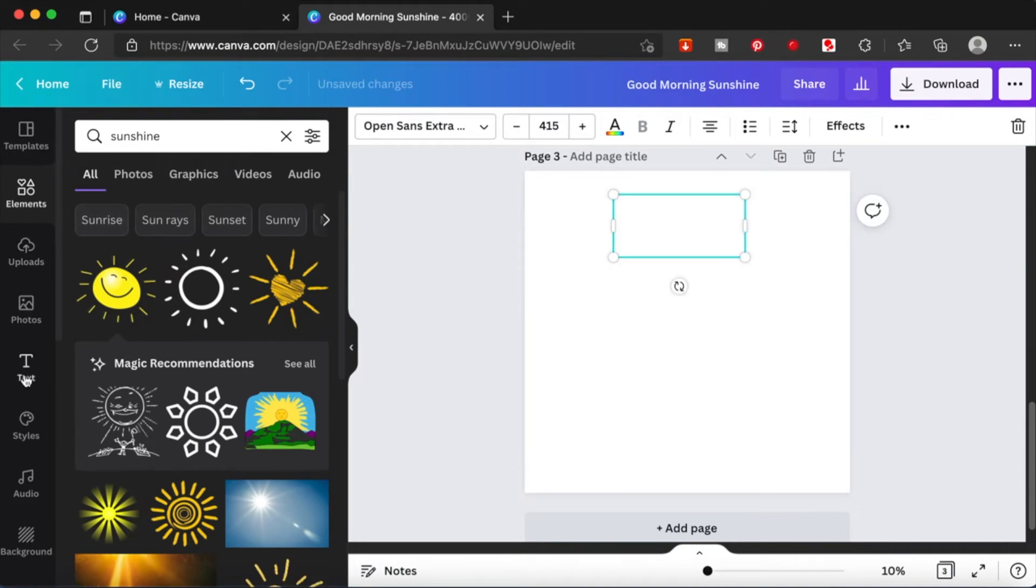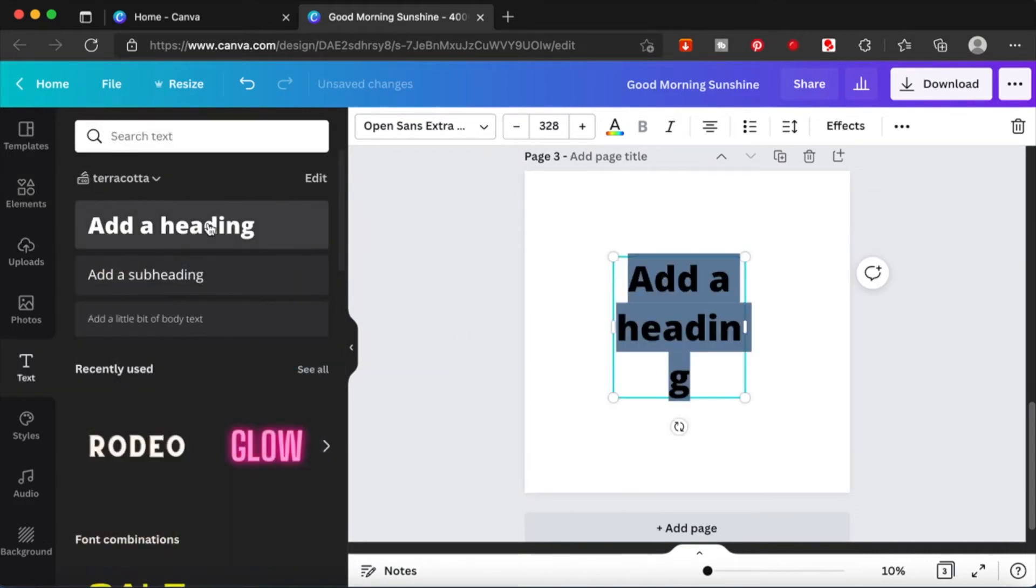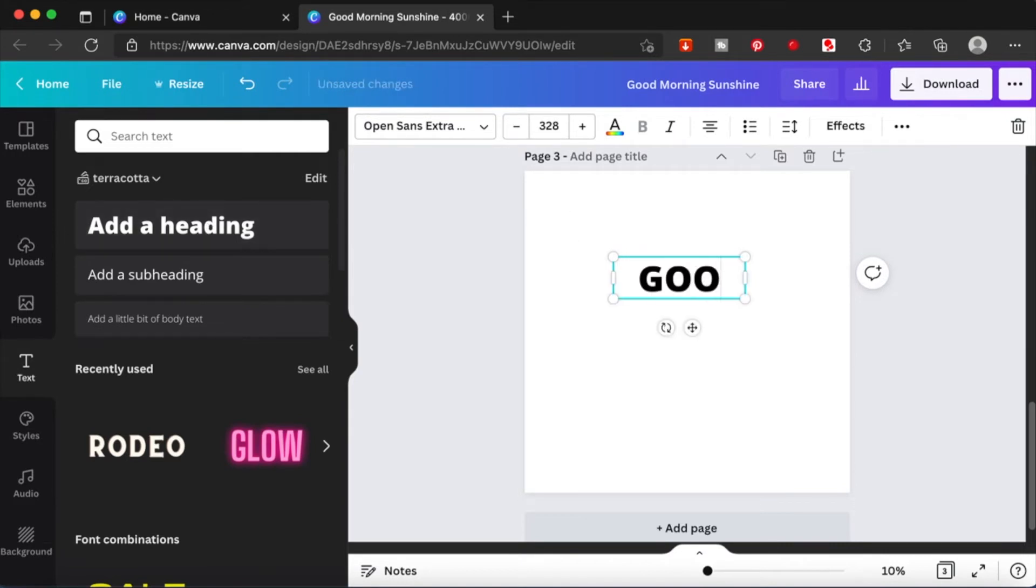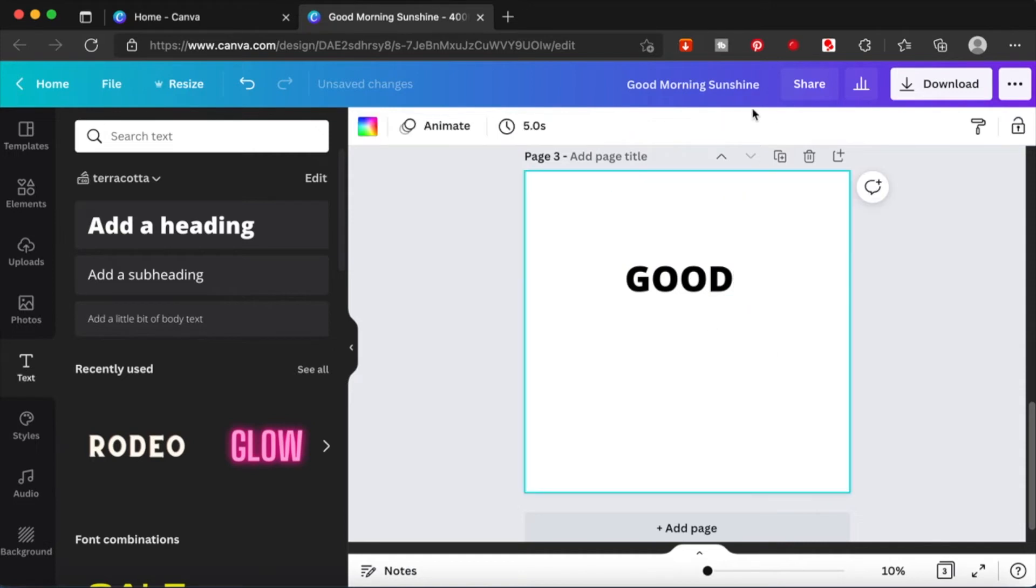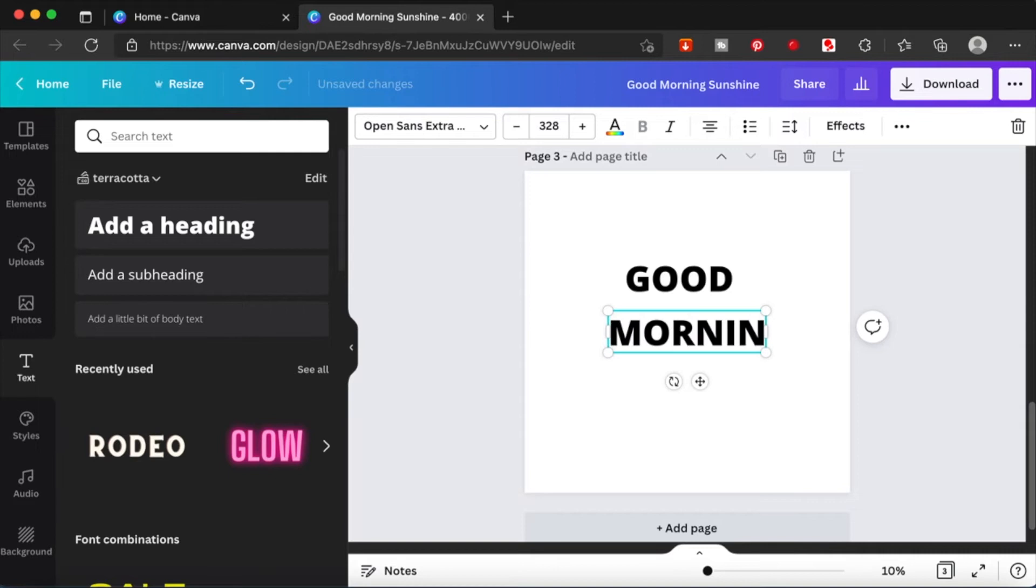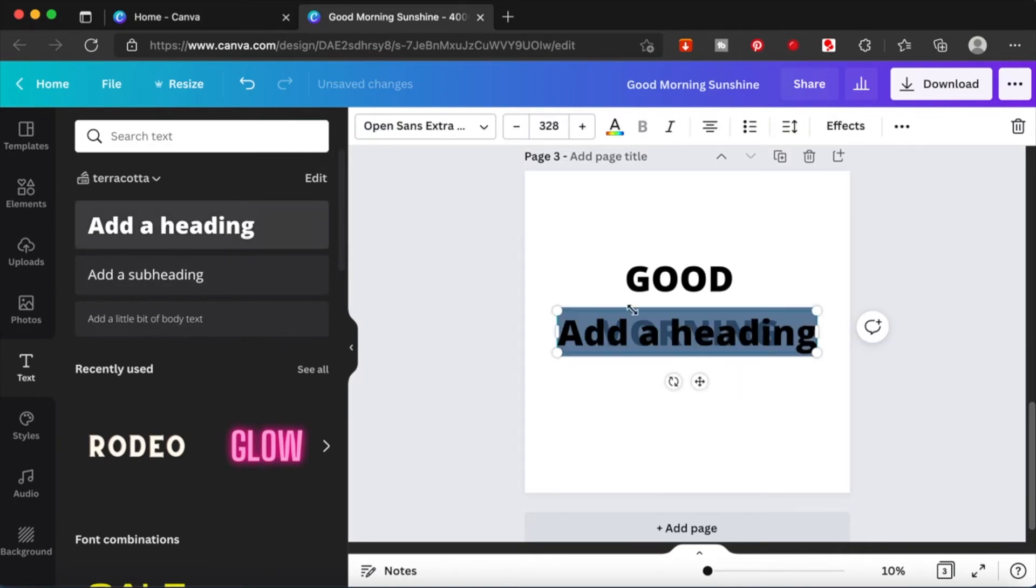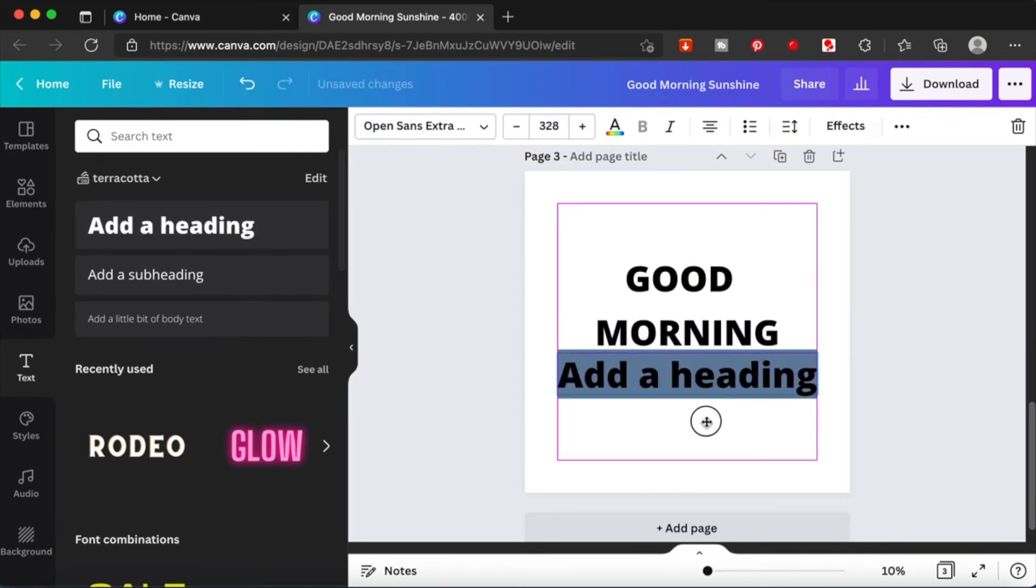So I will start. This is going to be 'good'. I'm gonna add another text. I'm going to type in 'morning' here and I'm going to write in another one 'sunshine'.